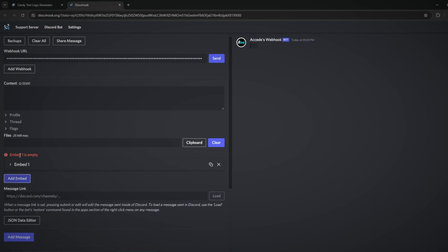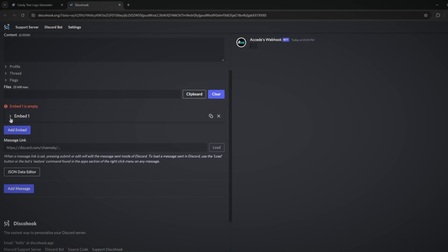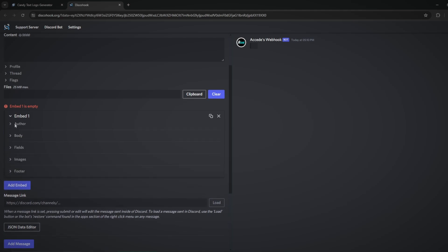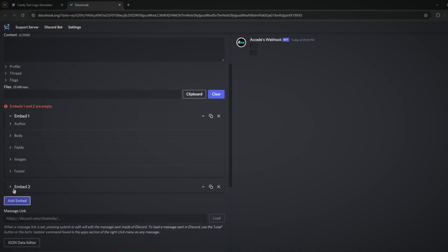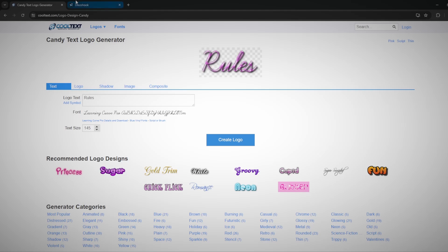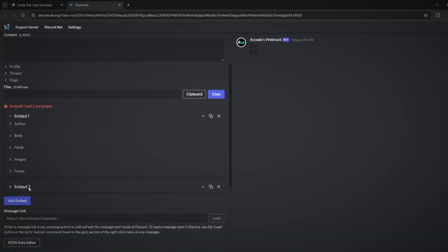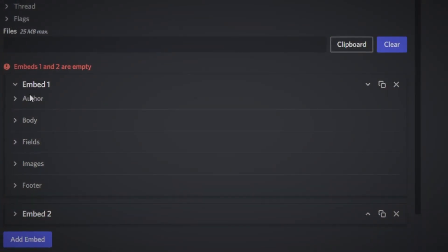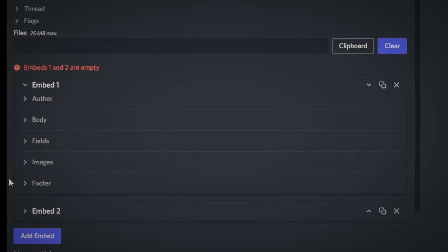Click 'Add Embed' and you can see embed one is empty because we haven't edited it. Click the side arrow beside embed one to see a list of different options you can change. We're actually going to create two embeds, and I'll show you why in a bit: one will be for the banner image, and the second will hold our actual content.